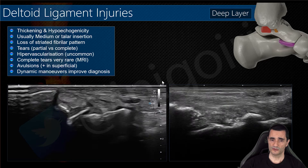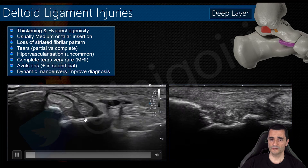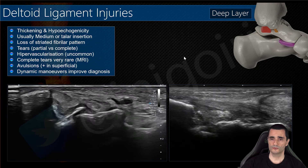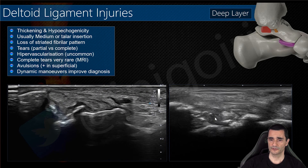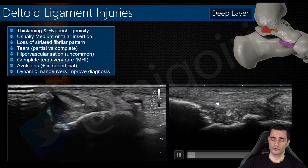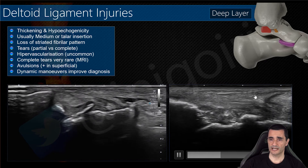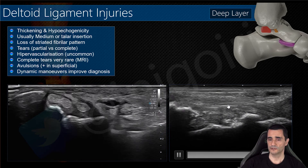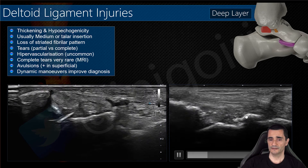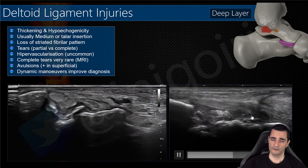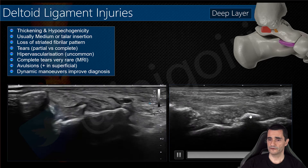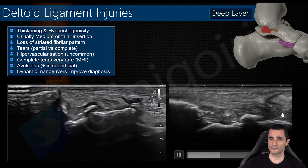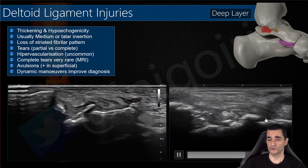Always perform dynamic maneuvers — for the posterior tibiotelar ligament it is mandatory to have a good view. You can also perform plantar flexion to assess the anterior components: the tibionavicular and tibiospring ligaments. Some valgus maneuvers can help us to distinguish tibio-calcaneal component injuries.